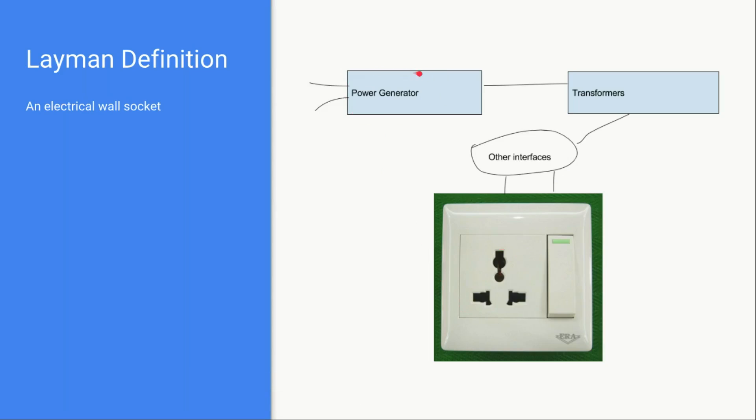As a consumer you are not concerned about how these power generators are implemented, how these transformers are implemented, how power generators and transformers are interacting with each other, where they are located.